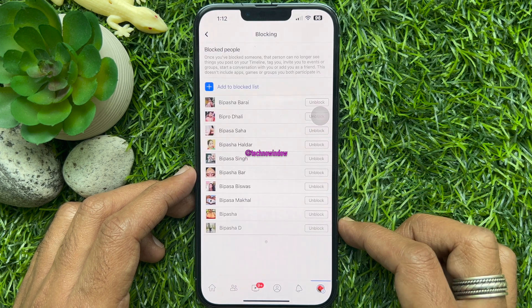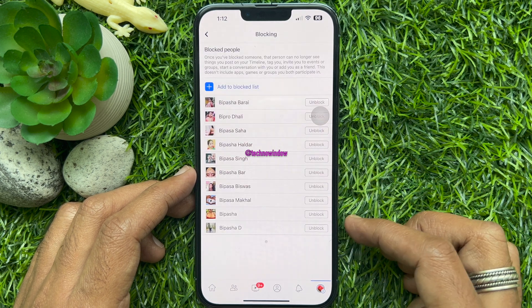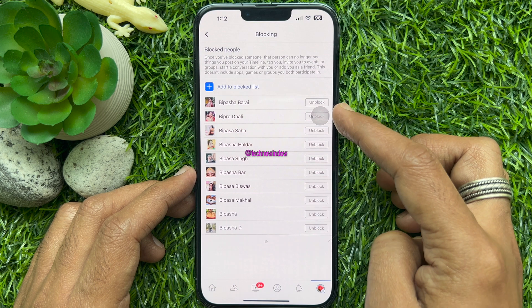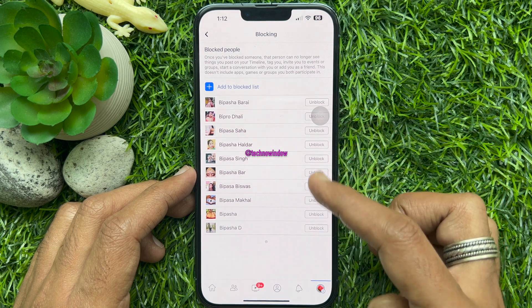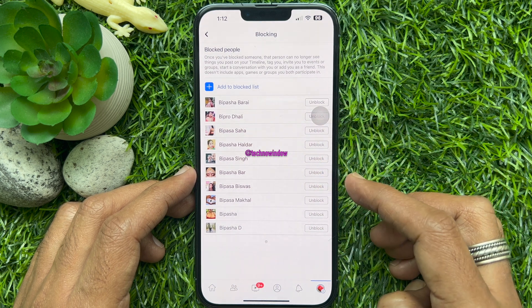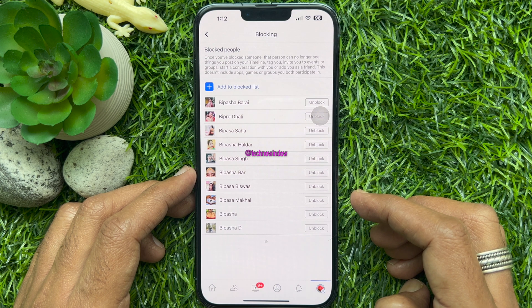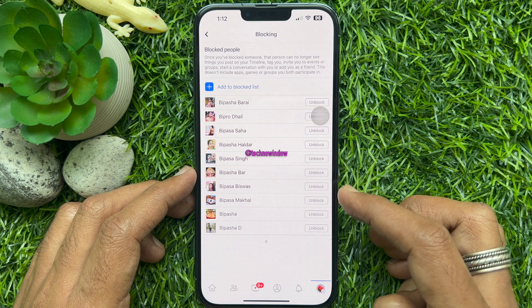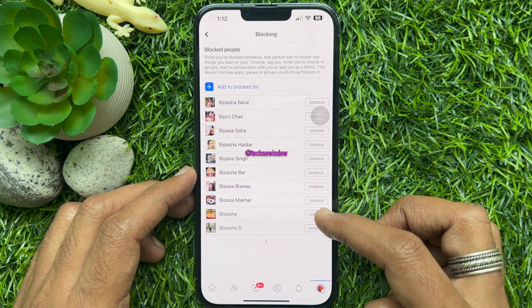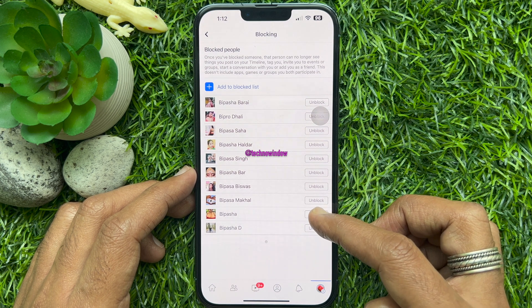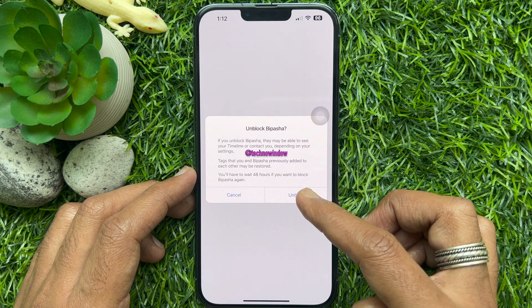Here you can see who you blocked on Facebook. You can unblock anyone from the Block List. Just tap Unblock, then one more time tap Unblock.